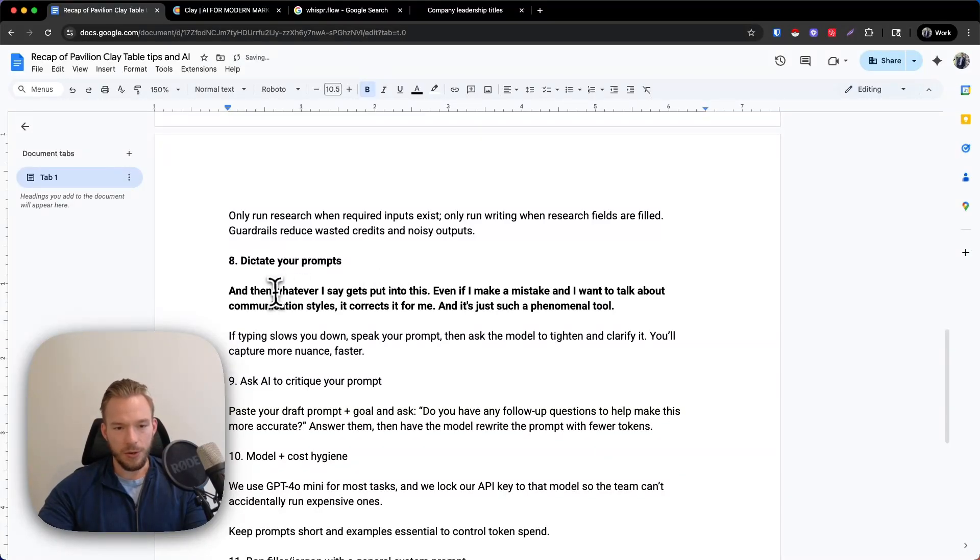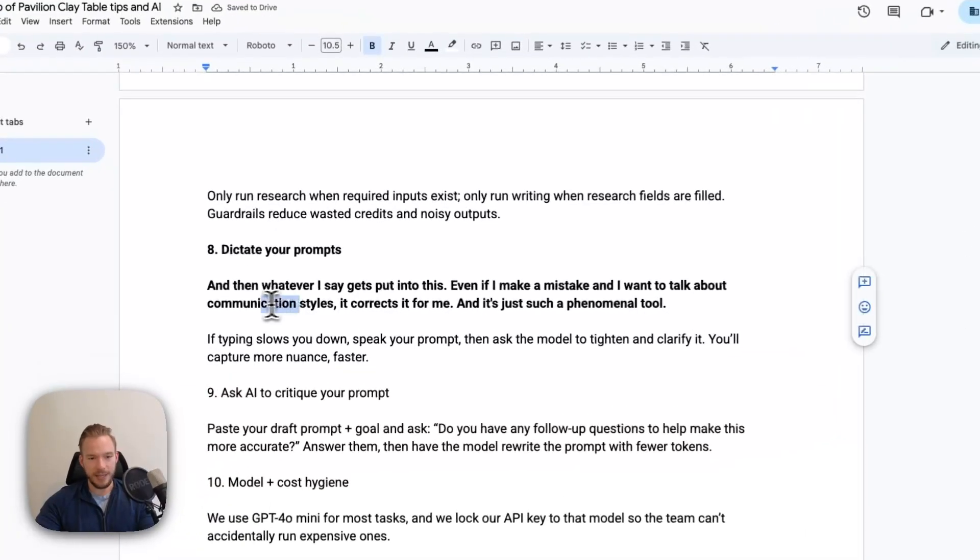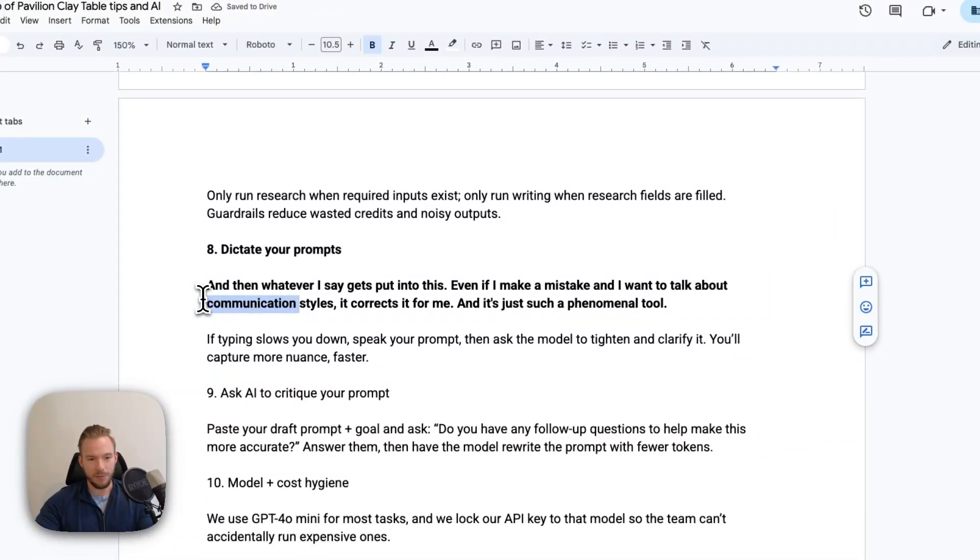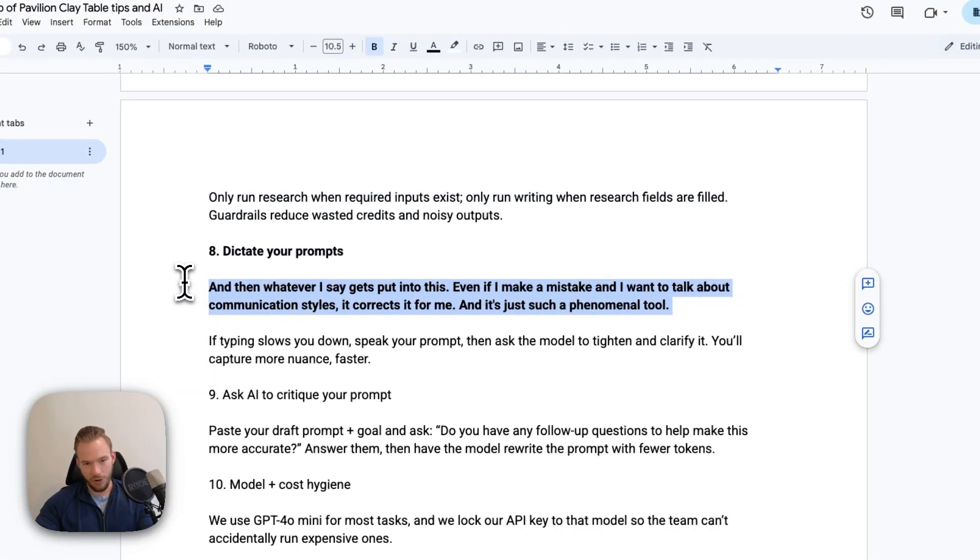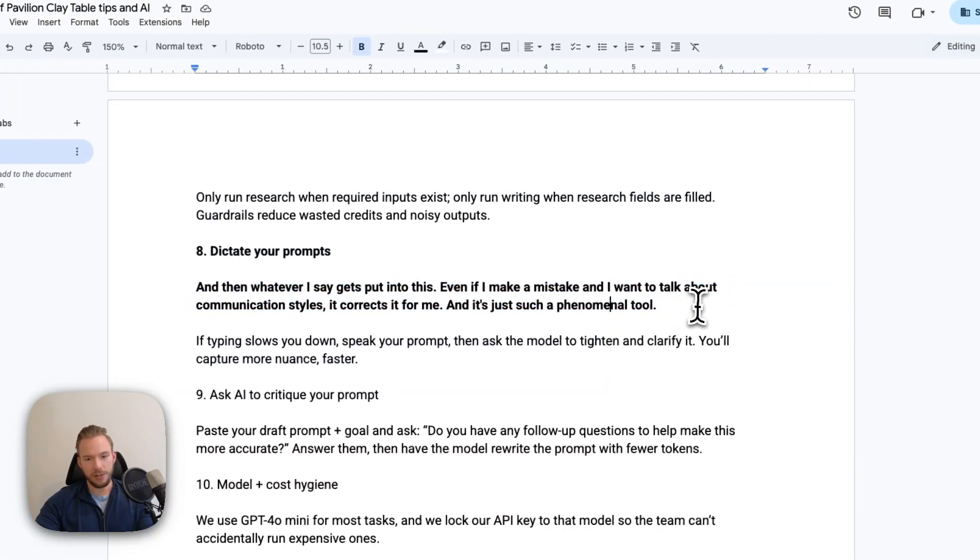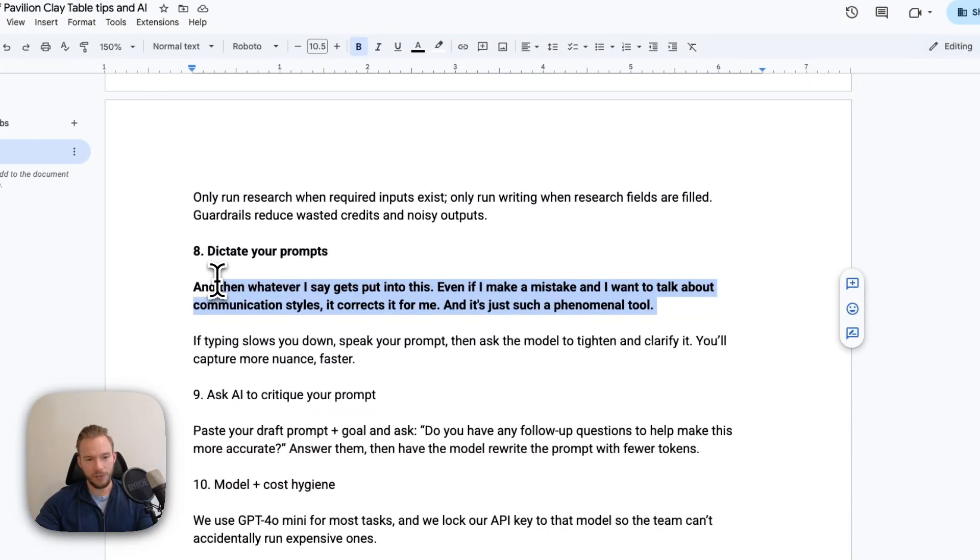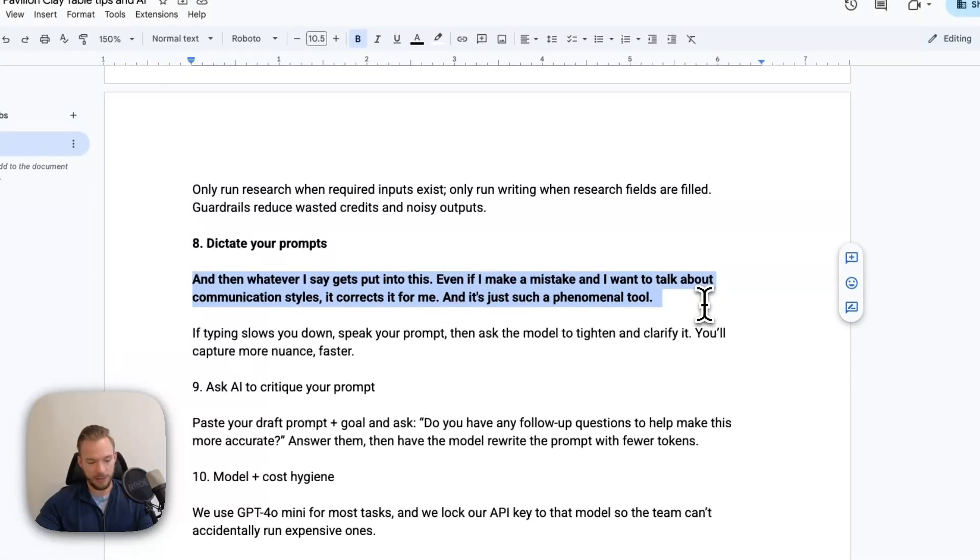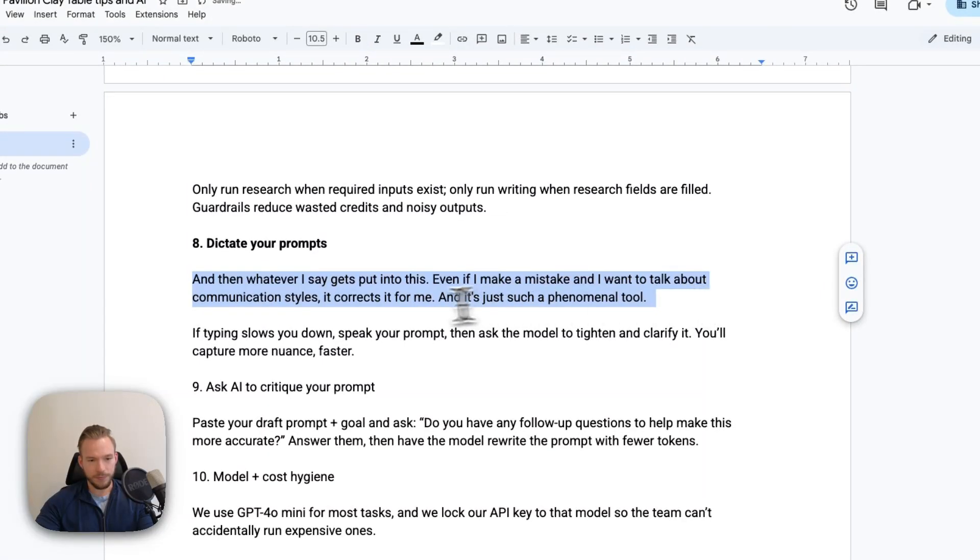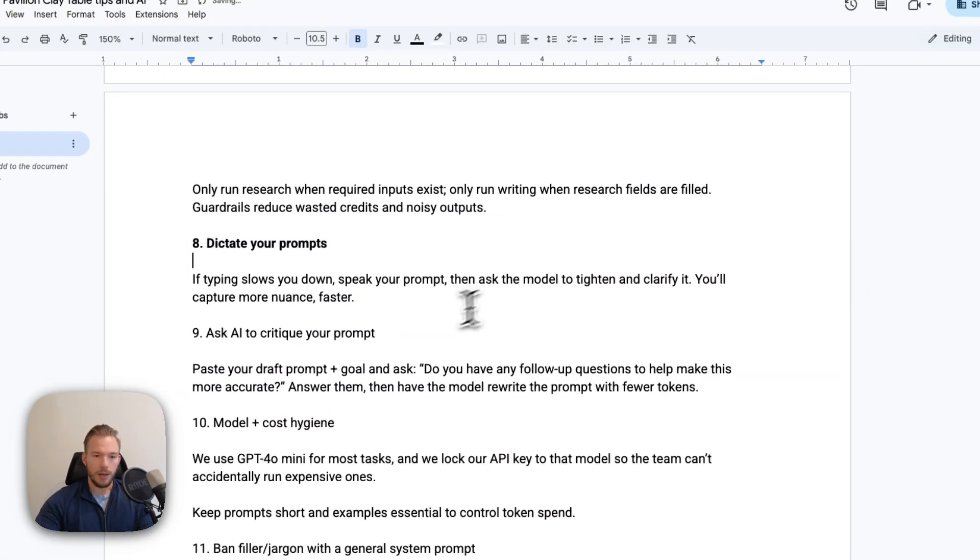And so then see, we got this. And then when I said, see how I said before I said compliment styles or whatever I said before, and then it corrected it to communication styles. So phenomenal. Shout out to Taylor Haren for showing me the tool, to be completely honest, but I just love it.